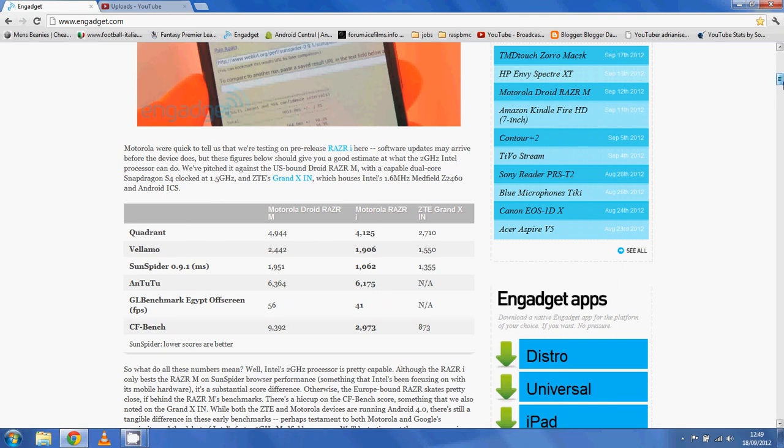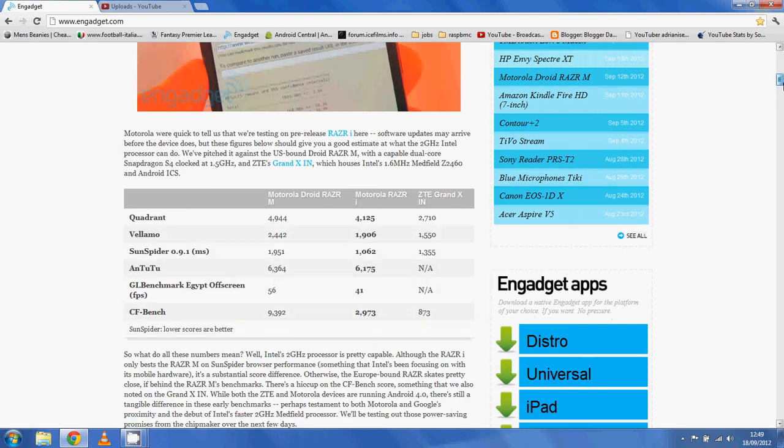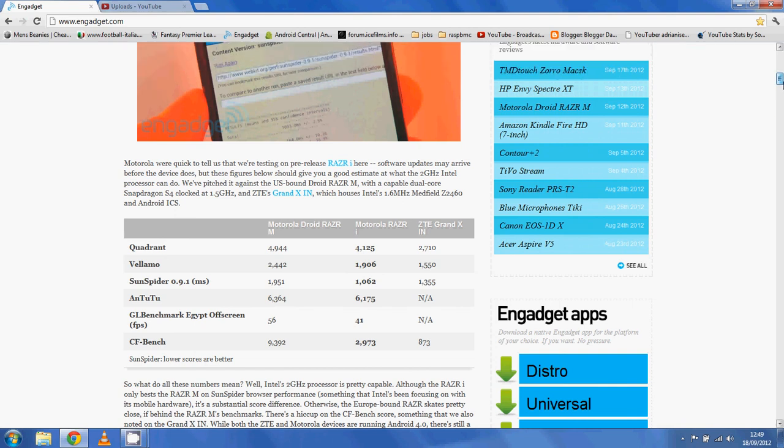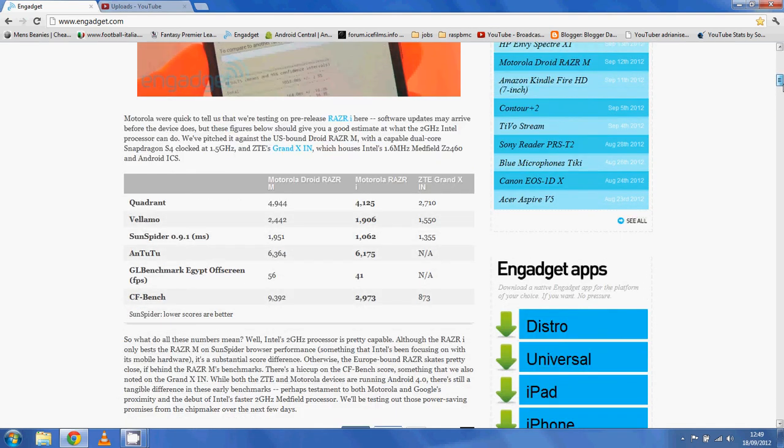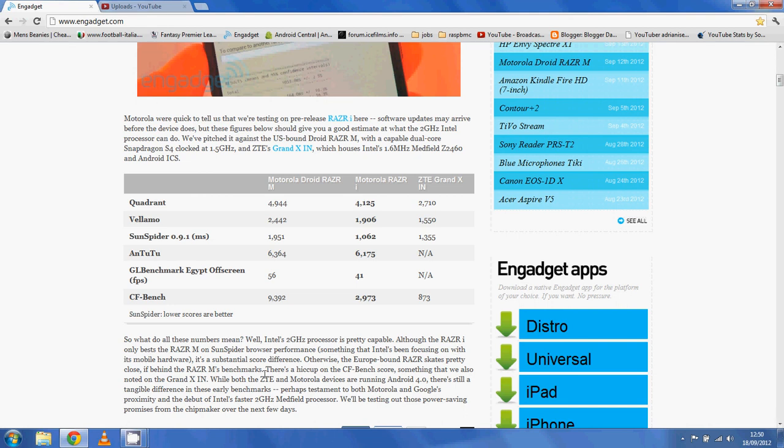What do these numbers mean? Well, what it tells us is that a single core 2GHz processor is actually pretty damn good. Like I said, it says here, Intel's been focusing on, with its mobile hardware, its browser performance. But what do these mean?